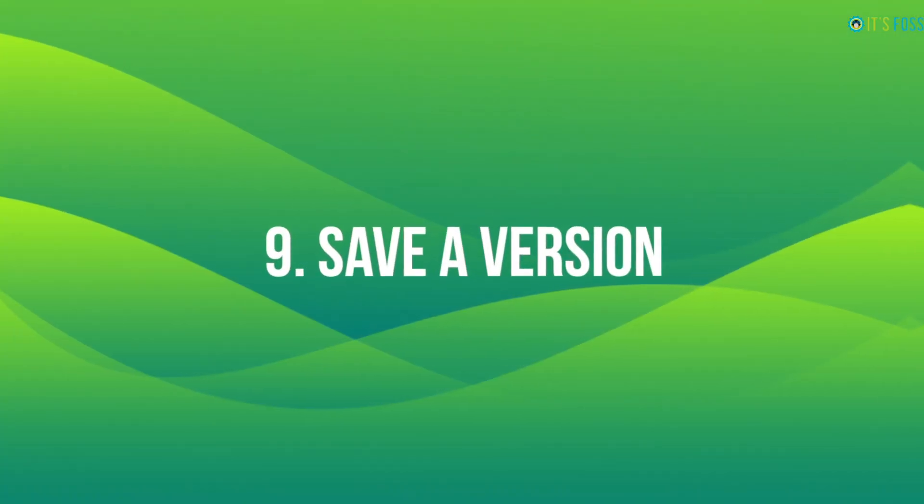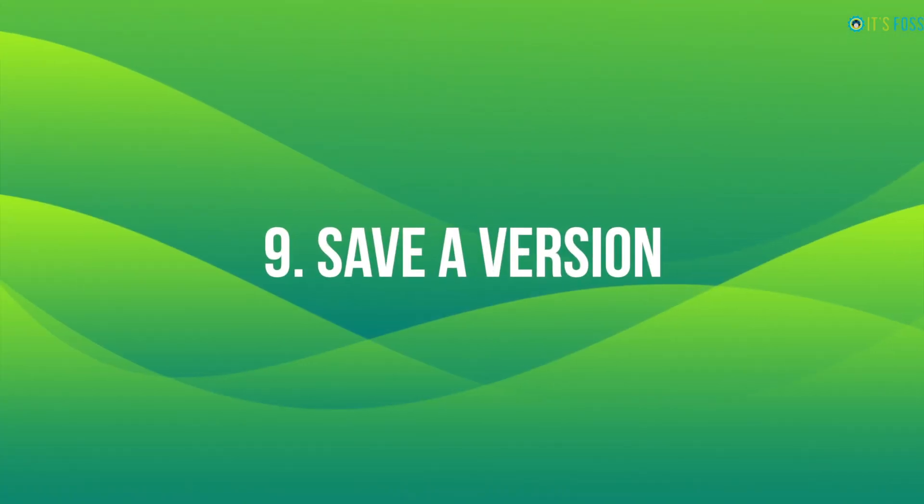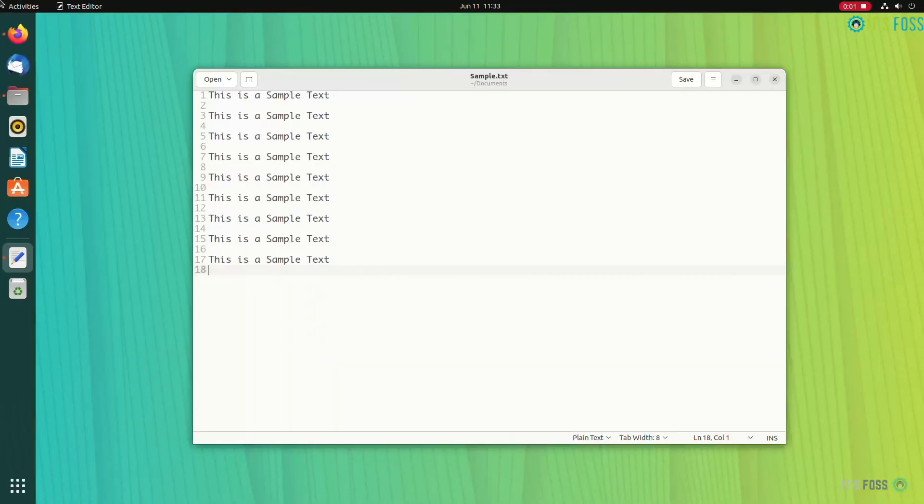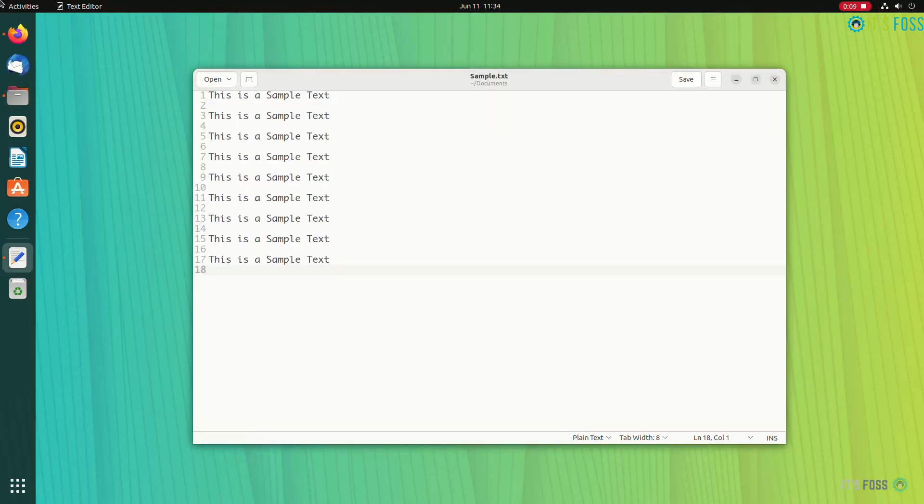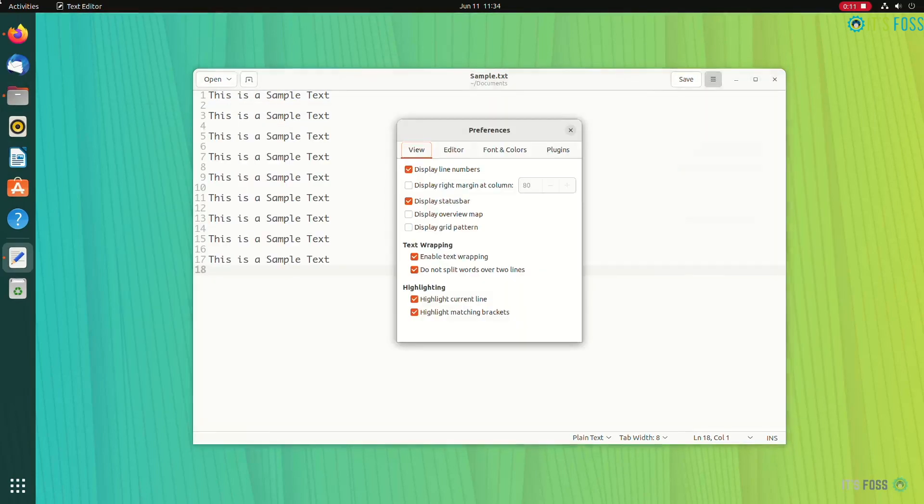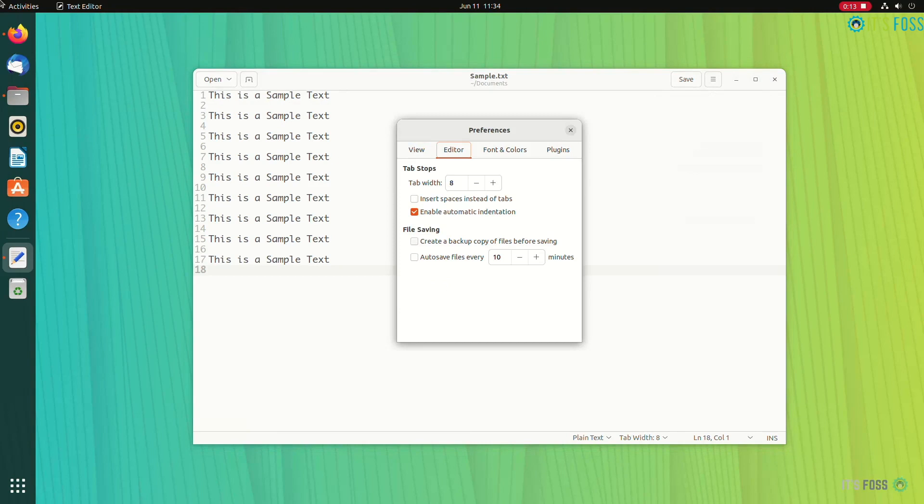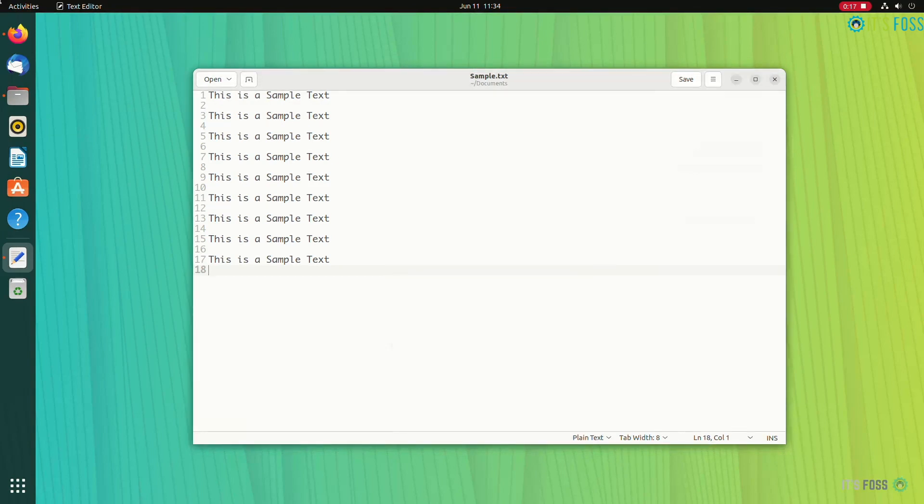If you are modifying a file, perhaps it would be better to create a backup copy, no? Gedit can do this automatically. Enable this feature in preference editor and create a backup copy.